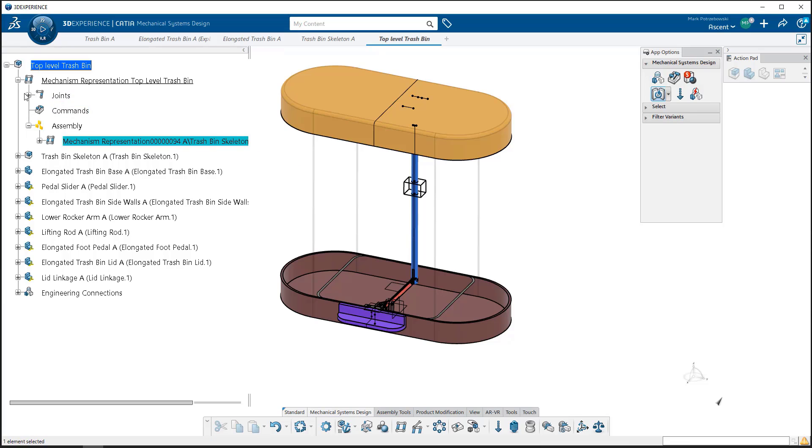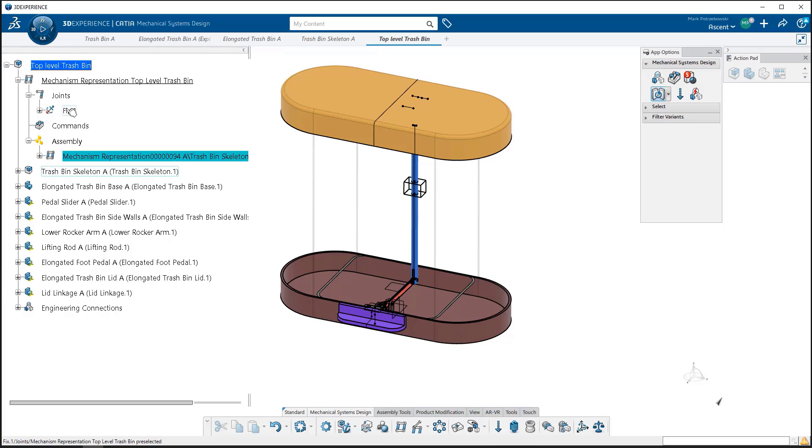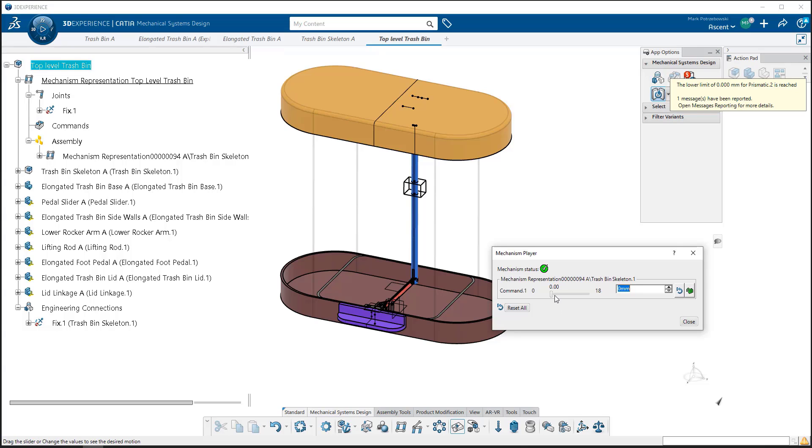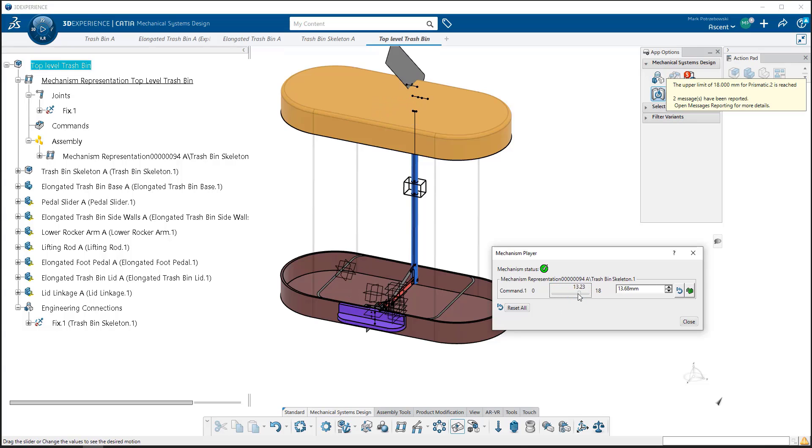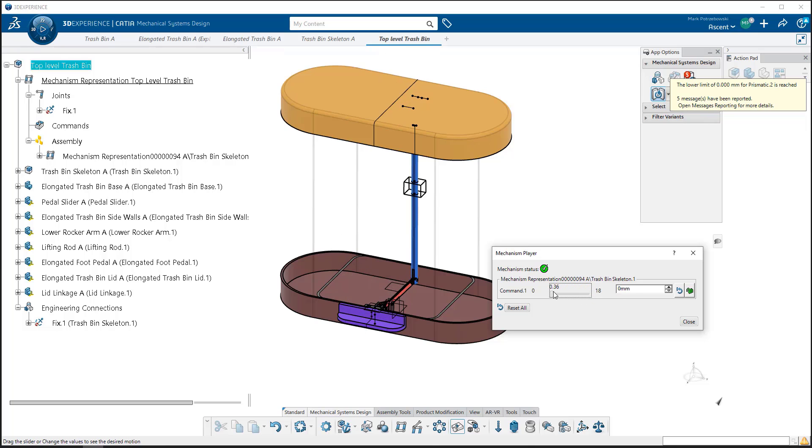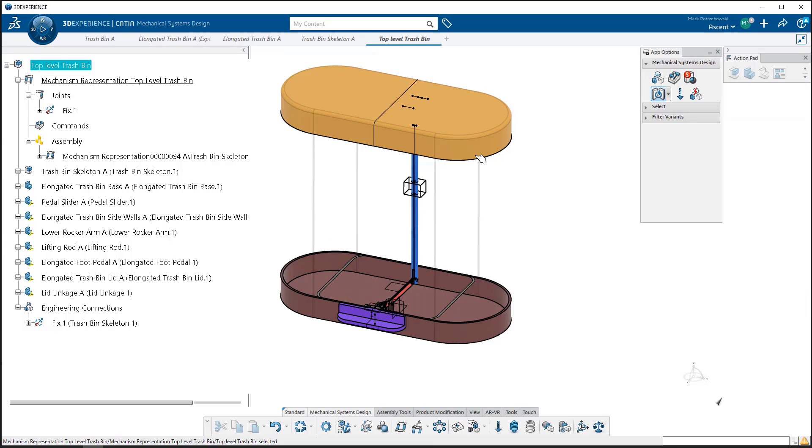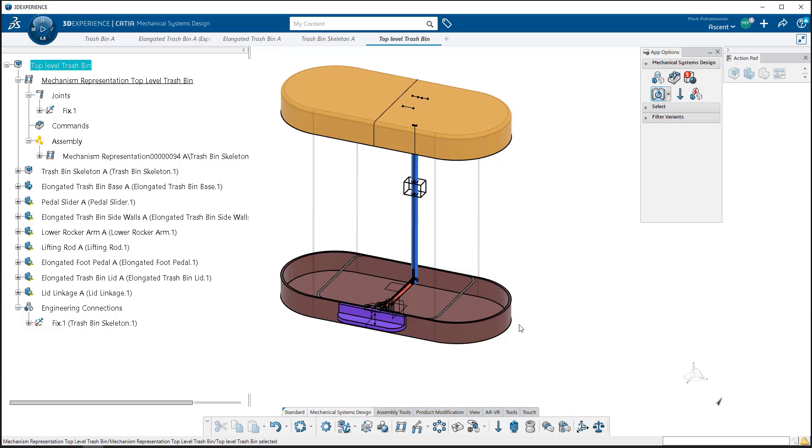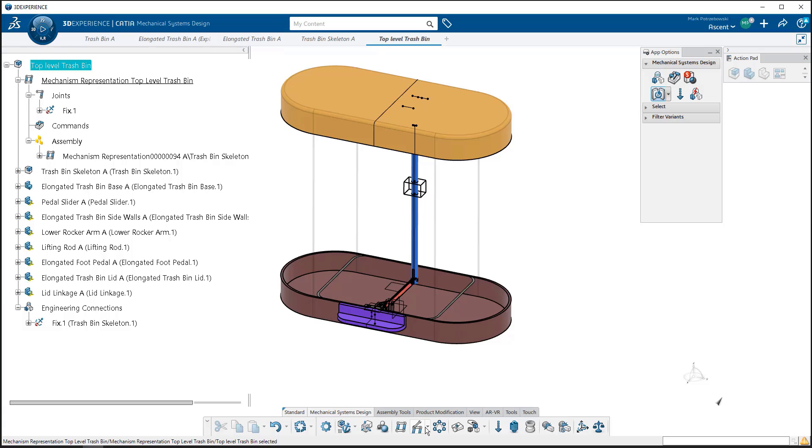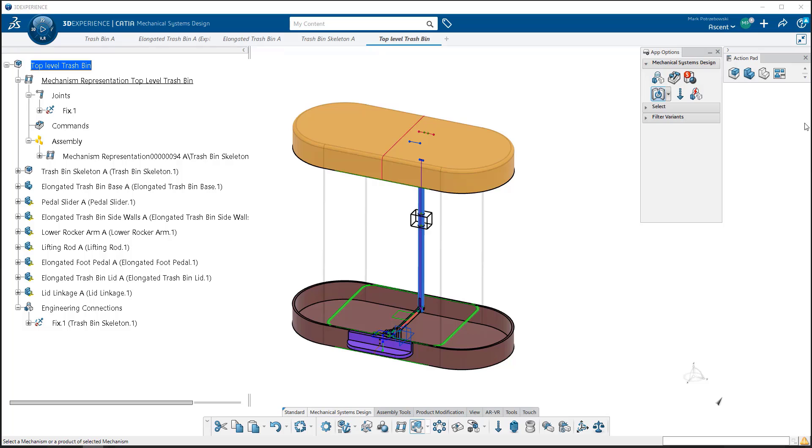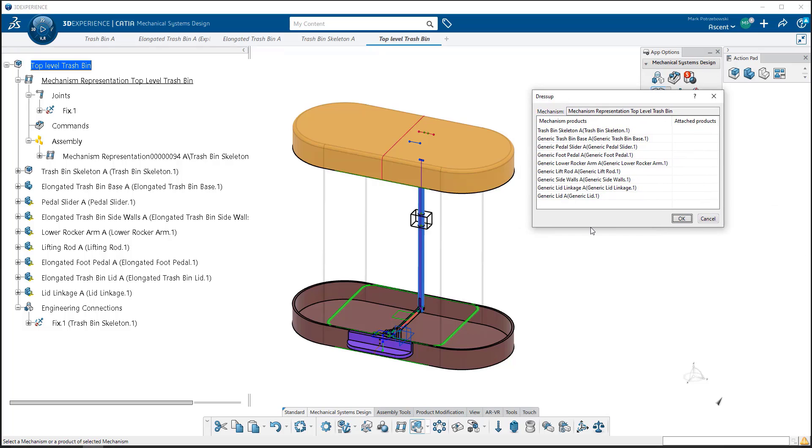The joints, the only thing that's there is the fix I mentioned before. I want to test this, so I'm going to come to mechanism player. Currently, when I test it, just the skeleton is moving. The other components are still stationary, basically being ignored because there's no constraints or joints applied to them. I'll close that and it goes back to its original position. I'm going to expand the arrow next to mechanism manager and click on dress up.